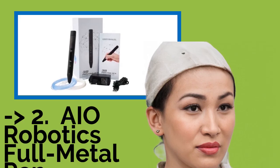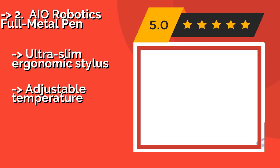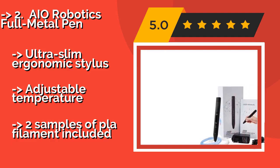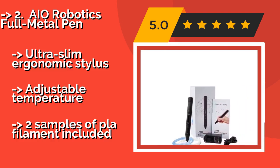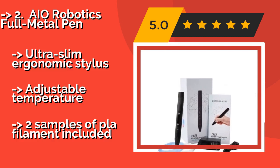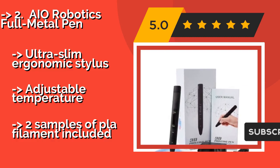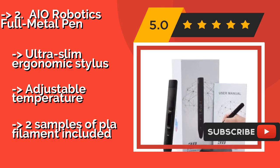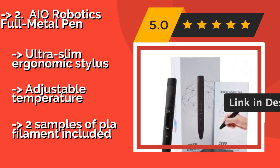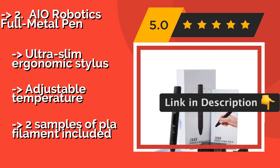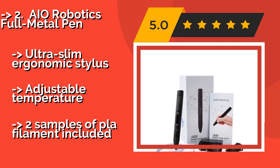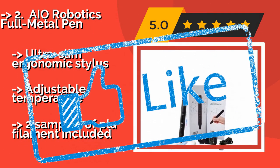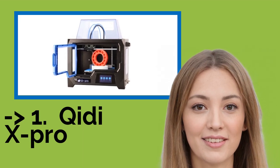Number 2, AIO Robotics Full Metal Pen. If you're not quite ready to throw in your lot with full scale desktop prototyping but would like to put the power of three dimensional creation in youngsters' hands, under adult supervision of course, the AIO Robotics Full Metal Pen, around $58, could be an ideal starting point. Ultra slim ergonomic stylus, adjustable temperature, includes two samples of PLA filament.